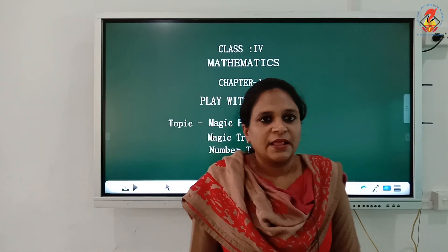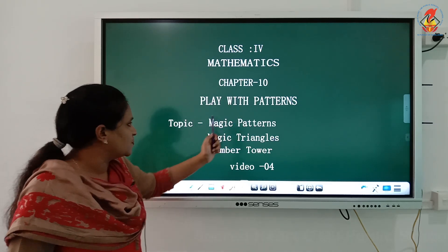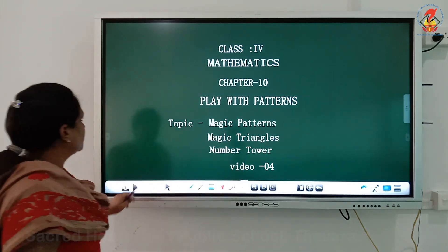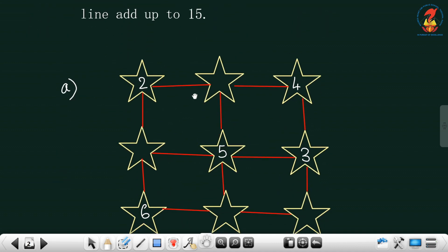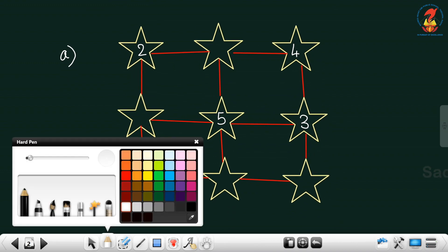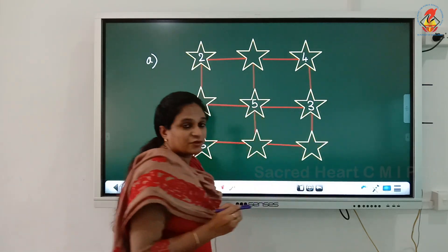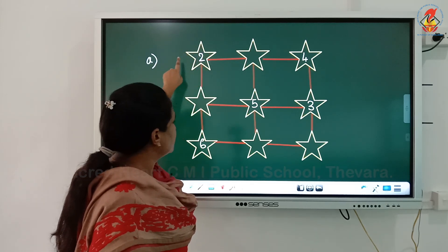Welcome back, children. Let's continue with Chapter 10: Play with Patterns. The topic is magic patterns and magic triangles. We'll cover number pattern number 4. The rule is: fill the stars using numbers from 1 to 9. Numbers should not be repeated, and each line must add up to 15.